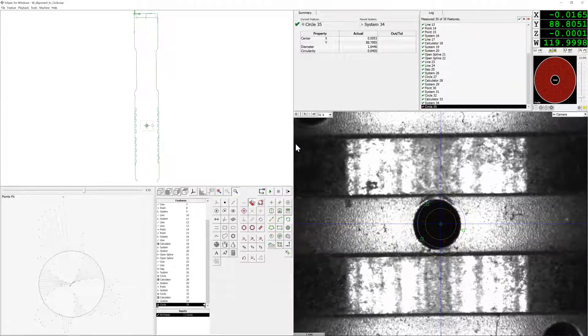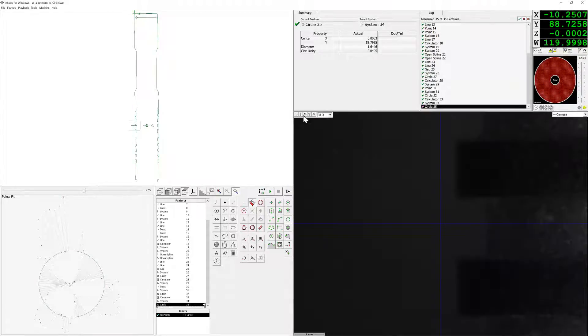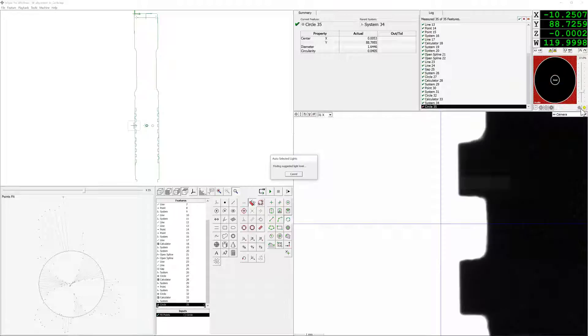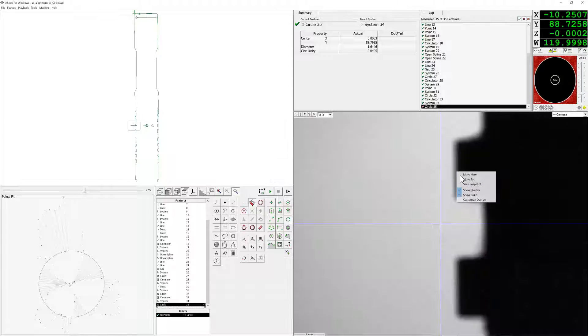After we have moved to that rotation, we're going to measure the overall outside of the part, and this will help to get us a new established origin to help account for any run-out in the rotation.